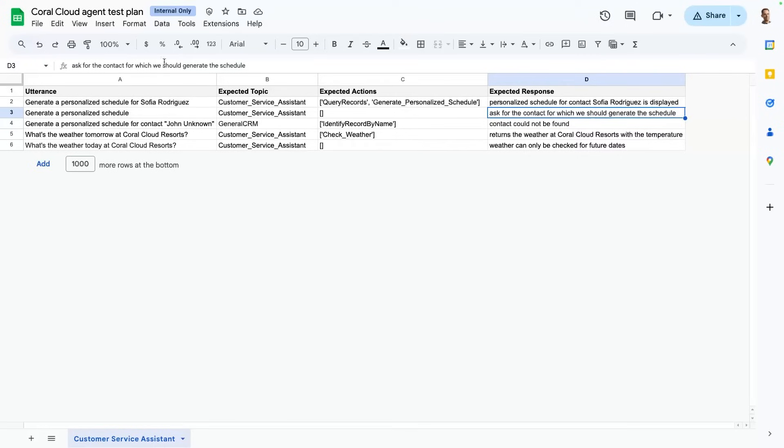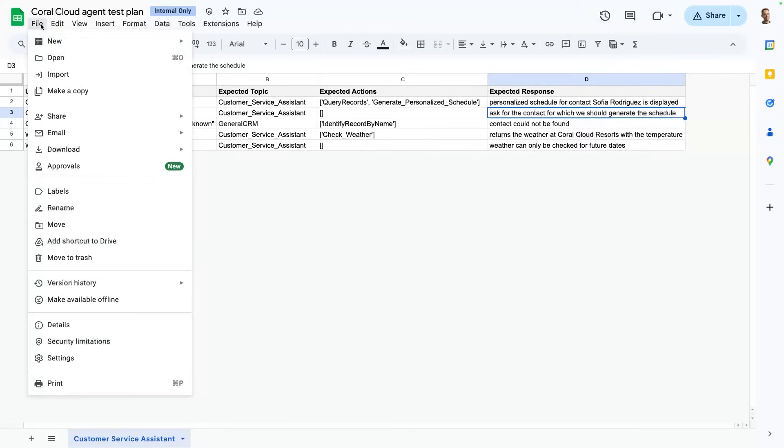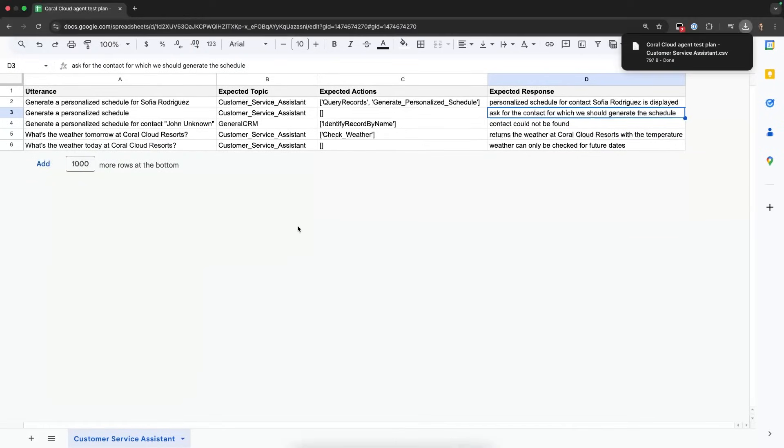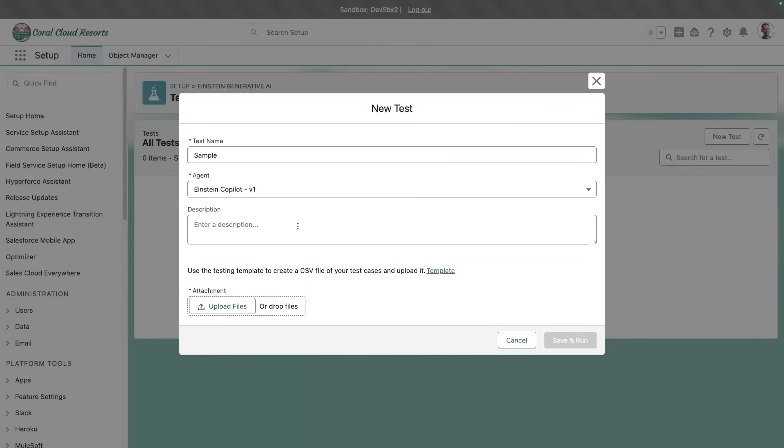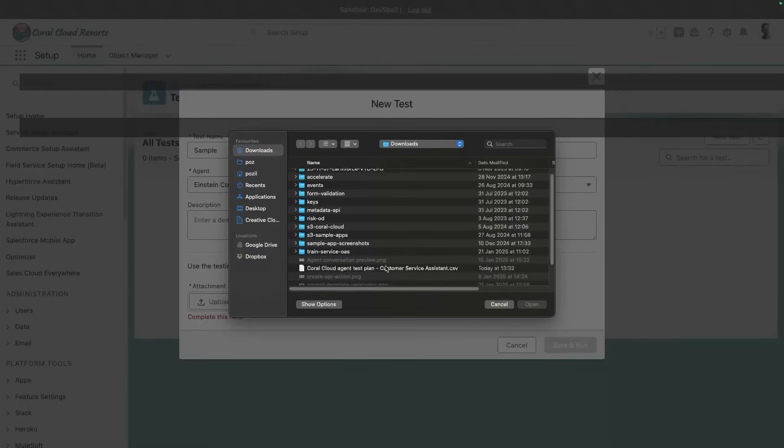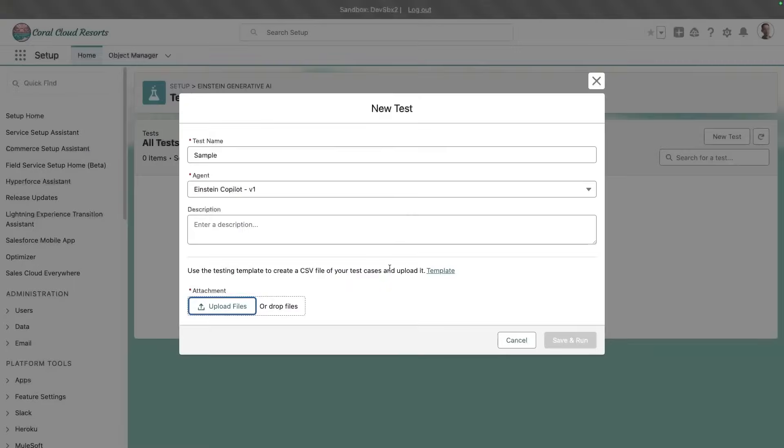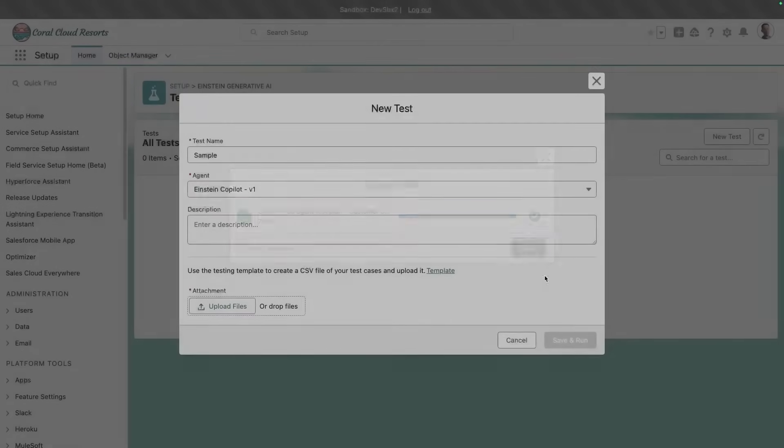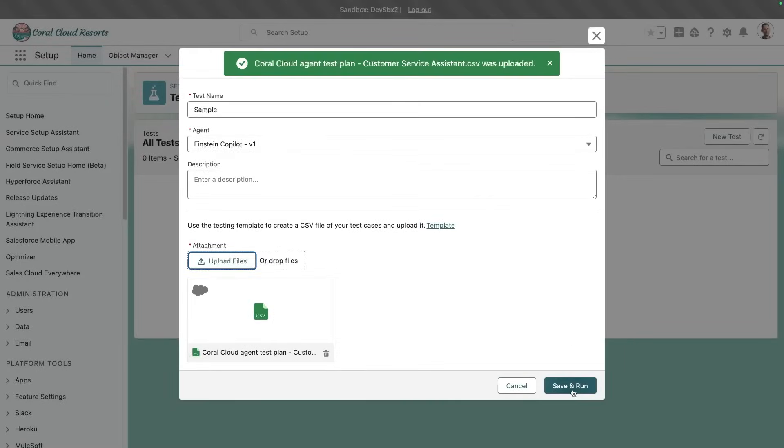Let's say that we're happy with our test cases. We're going to save this as a CSV file, and we're going to come back to Testing Center. I'm going to upload my test files here. And then we're going to run these tests.